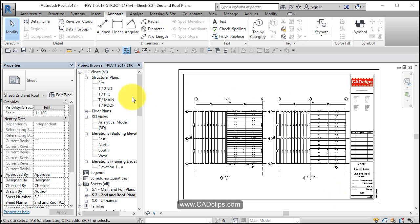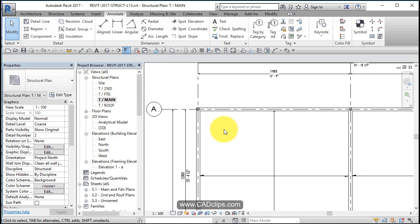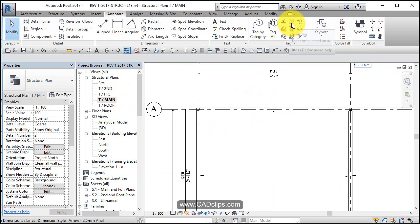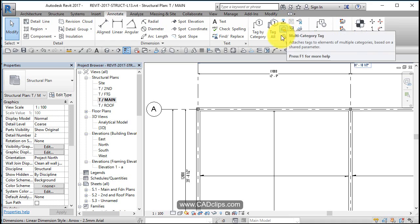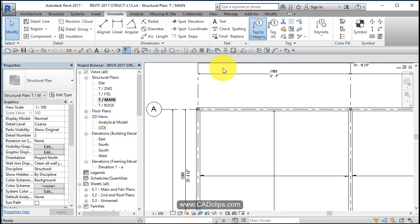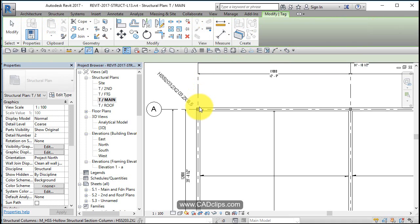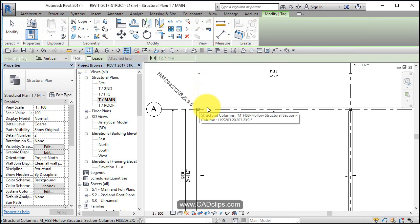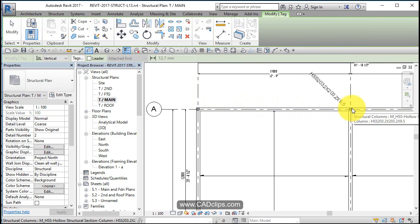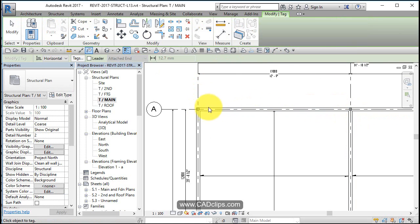And now we want to tag our columns. Let's go down to our main floor. We have our beam annotation, there is no column annotation tags. So what we do is we just say tag by category, and then we can hover over our columns and we can use our spacebar to pick what side we want our tag to be on.